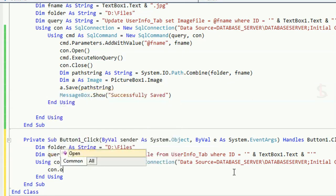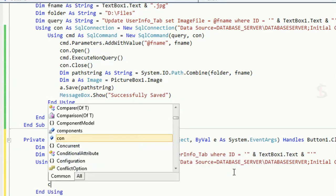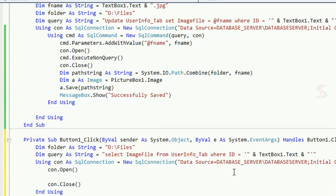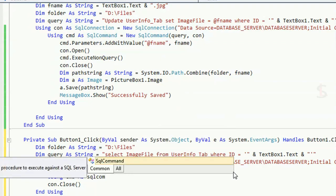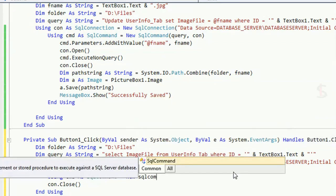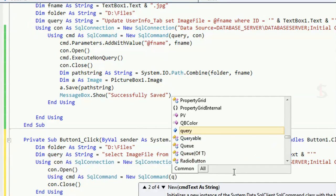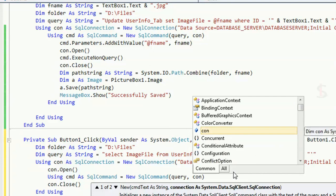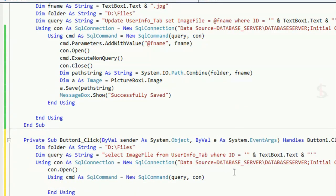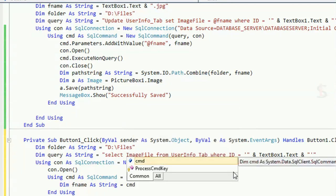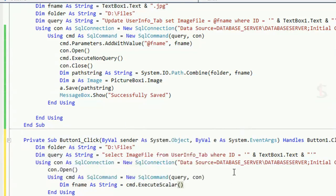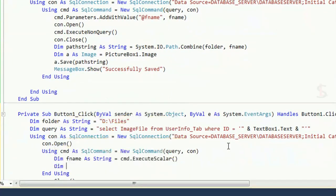Open the SQL connection: con.Open(), then con.Close(). Create the SQL command: declare 'cmd' as SqlCommand = new SqlCommand(query, con). Use cmd.ExecuteScalar() — declare 'fName' as String = cmd.ExecuteScalar(). This retrieves the file name from the SQL Server database.